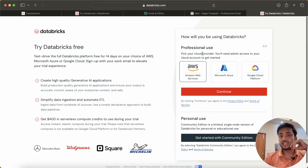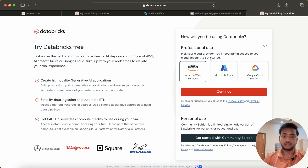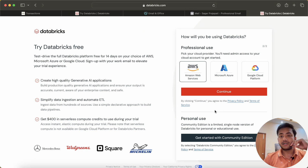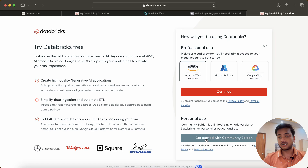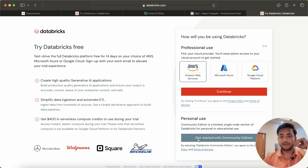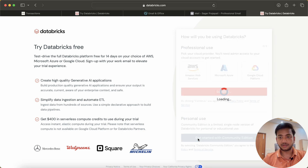Now click on loading. You can see they are asking for two things: first, professional use, where you can integrate Databricks with any cloud like AWS, Microsoft Azure, or Google Cloud Platform. But if you want to use it for personal use, I recommend going with the community edition version, because here you will not need to pay any single rupee or dollar. So I will go for that first, and moving forward I will upgrade to the premium version.